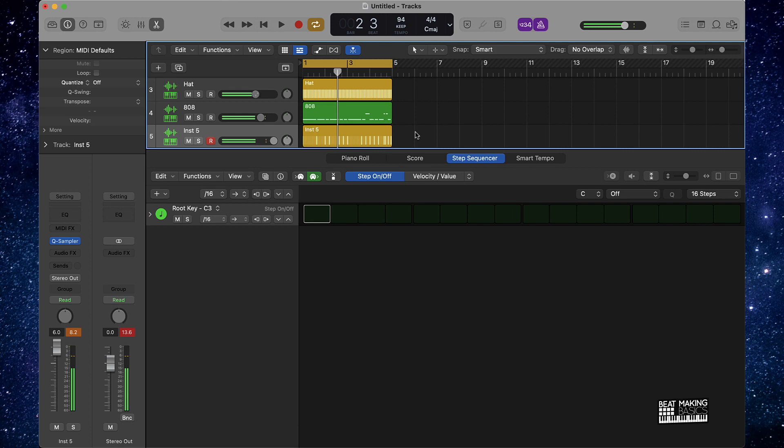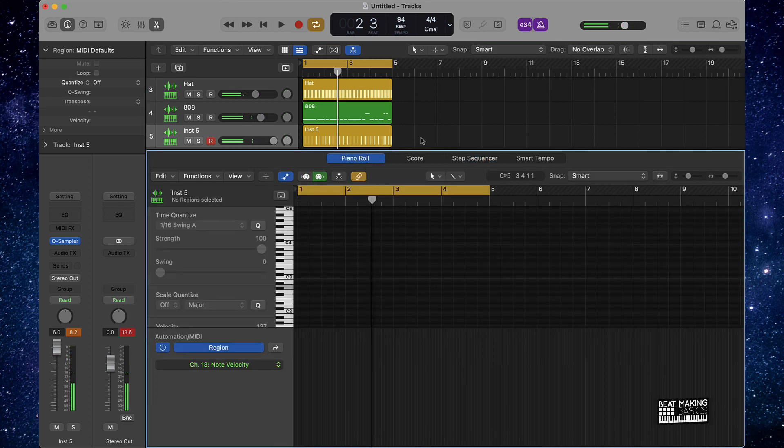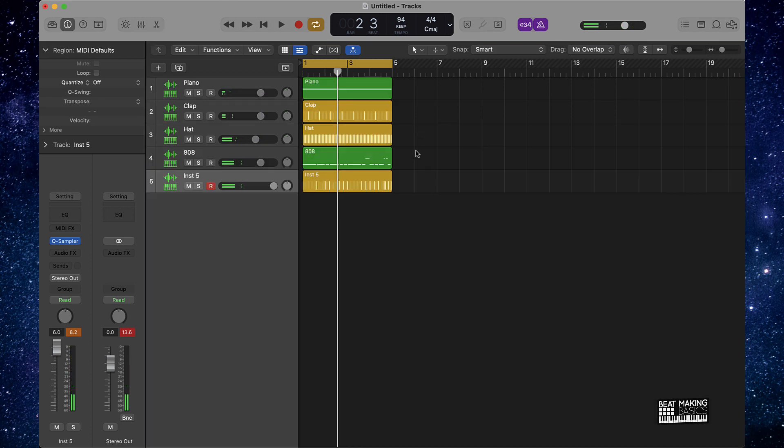Alright, so pretty much this is the beat, man. This is a quick little Lil Baby type beat, the quickest way in Logic Pro 10. Make sure you give me a thumbs up if you like the beat and if you like this video.